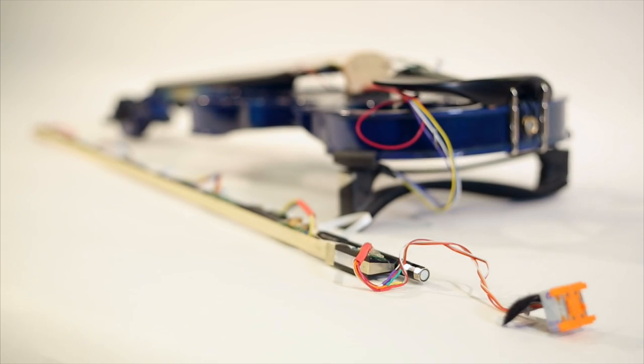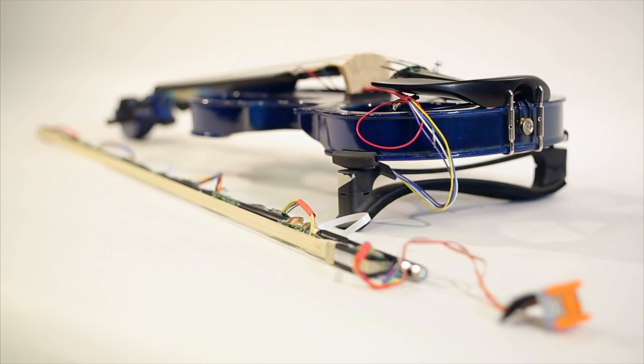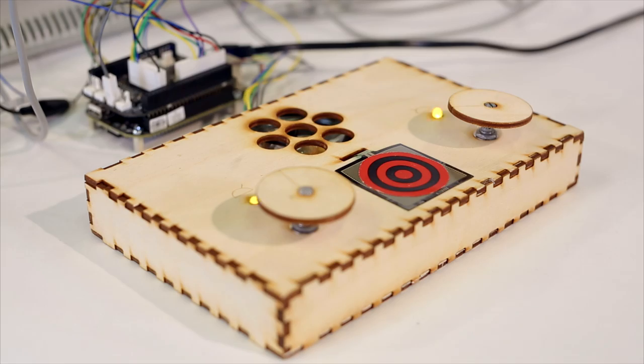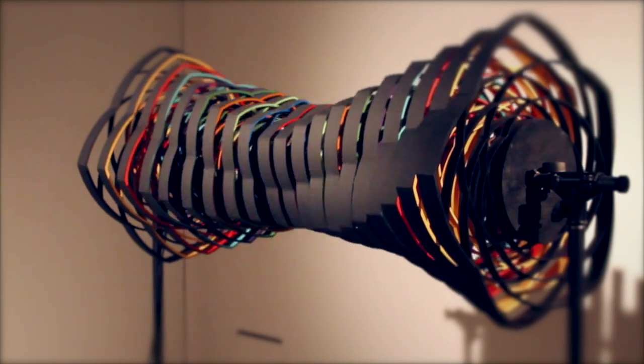We designed Bela for creating interactive audio systems, so things like digital musical instruments, audio effects boxes, synthesizers, and other types of interactive installations.